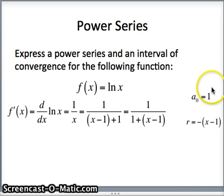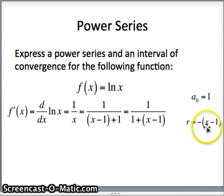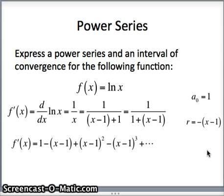f prime has an initial term of 1 and a common ratio of the opposite of x minus 1. So listing all the terms, it will be 1 minus (x minus 1) plus (x minus 1) squared minus (x minus 1) cubed, and so on. That's f prime. I need to get f.